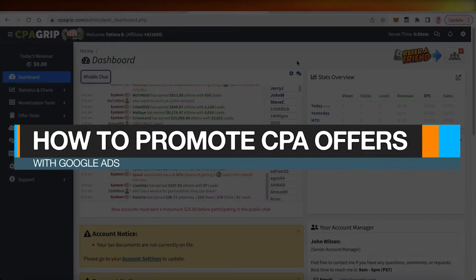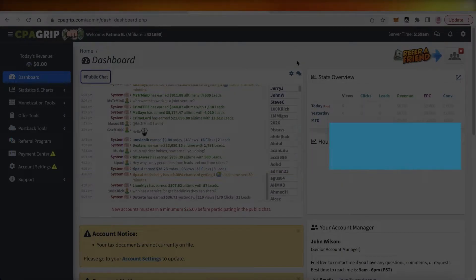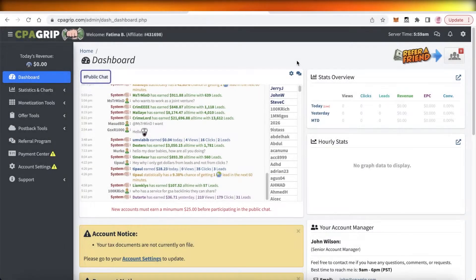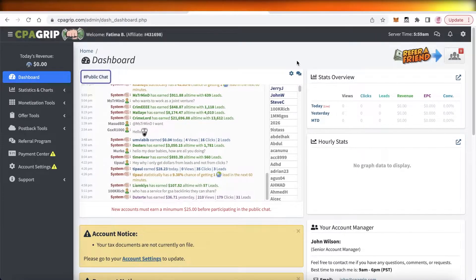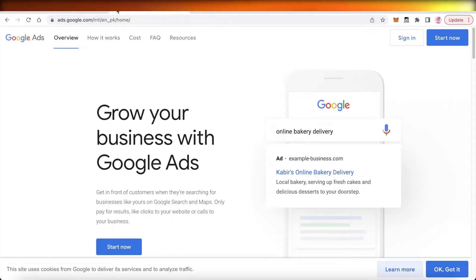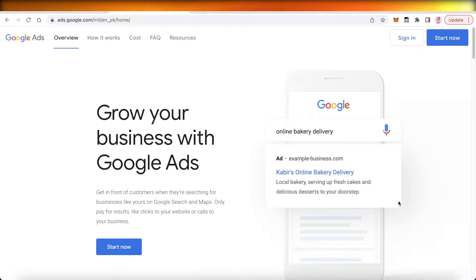How to promote CPA offers with Google Ads. Hey guys, welcome back to the YouTube channel. Today we will be taking a look at how you can promote CPA Grip offers using Google Ads, so let's get into it.